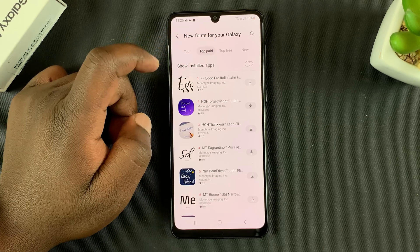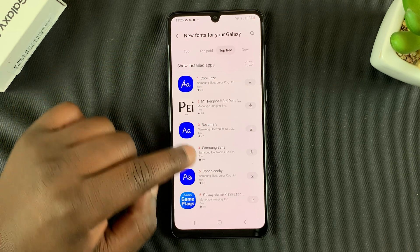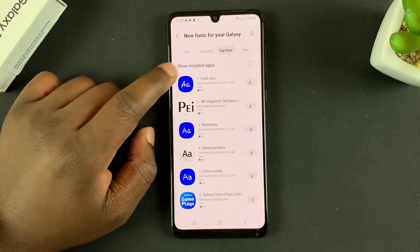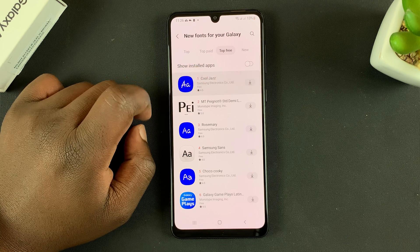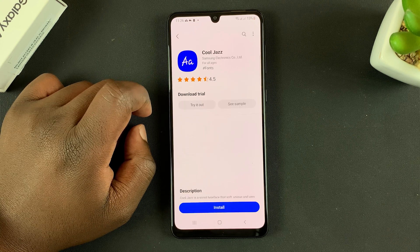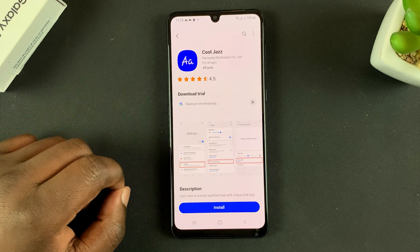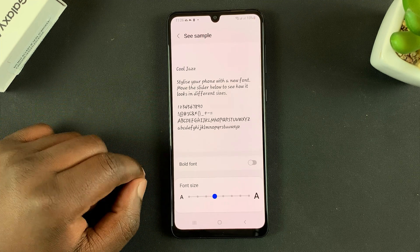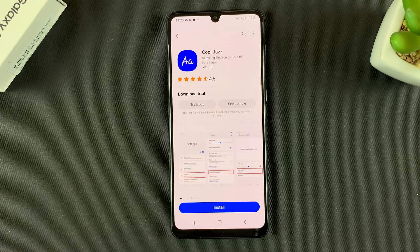Here you should see new fonts for your Galaxy, and you have menus to show you the top rated, top paid, and top free. Let's look at some free ones. Tap on one to select it, then tap on See Sample to see what the font looks like. If you like it, go back and tap on Install.